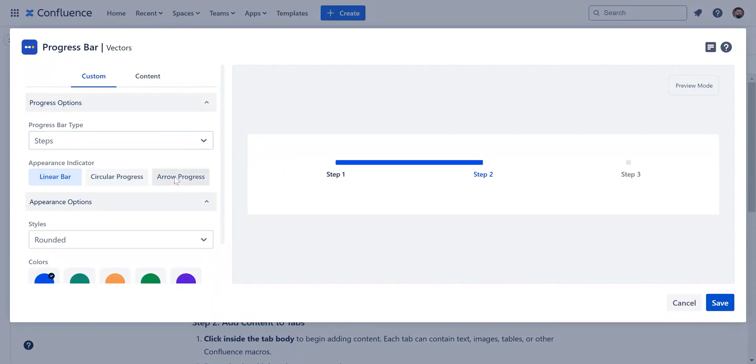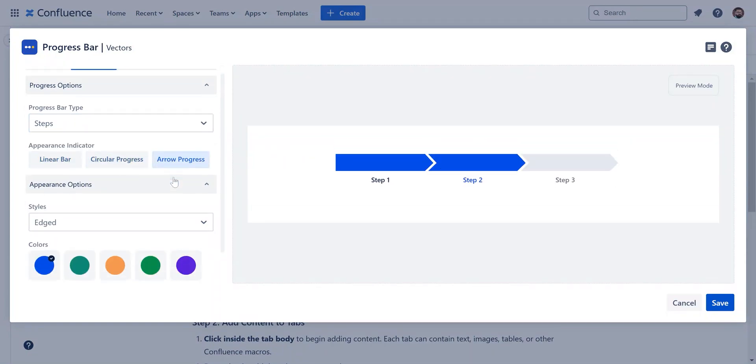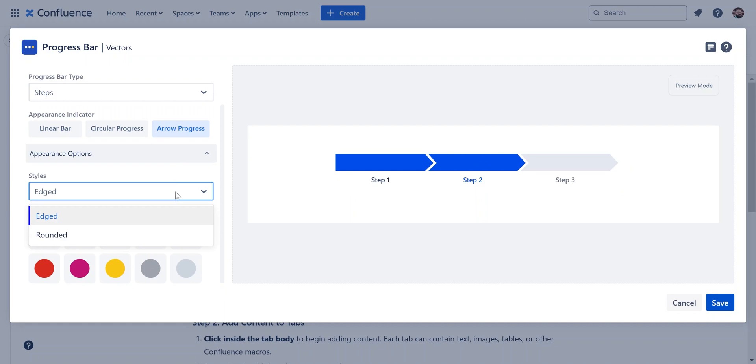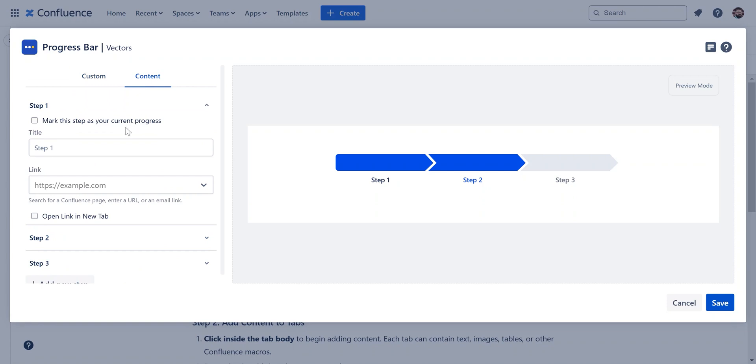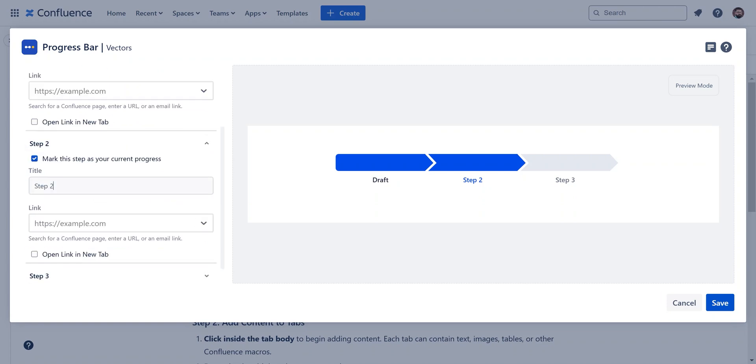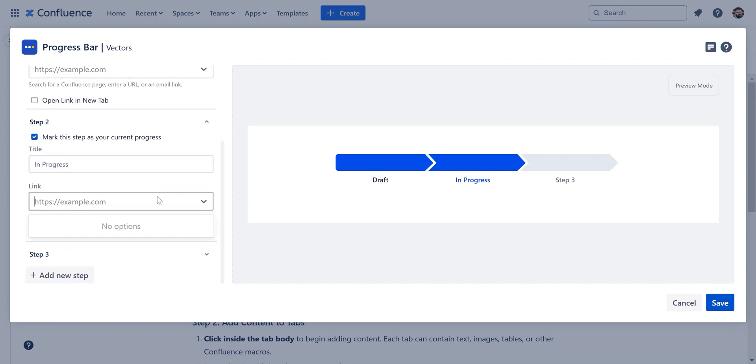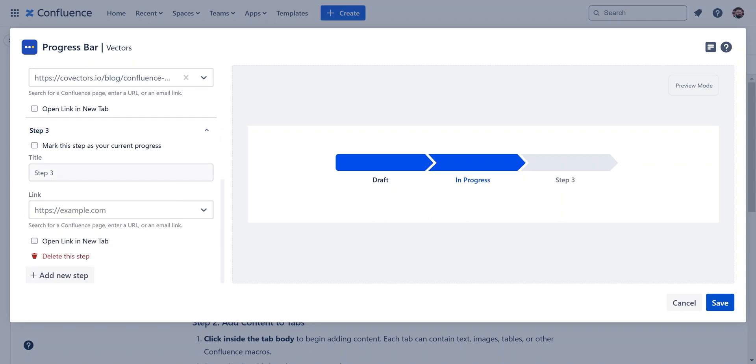Here, you can select between a linear, circular, or arrow-based design for the steps. Customize the colors, layout, and style to match your page design. Now, let's add content to each step. For each one, include a title and, if needed, a link. You can also mark any step as the current step to indicate where readers are in the process.